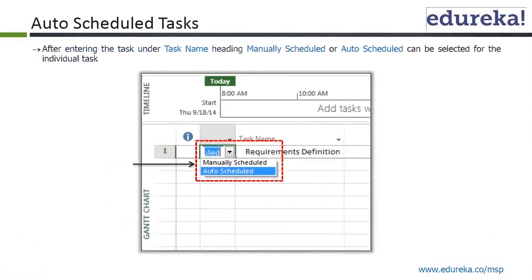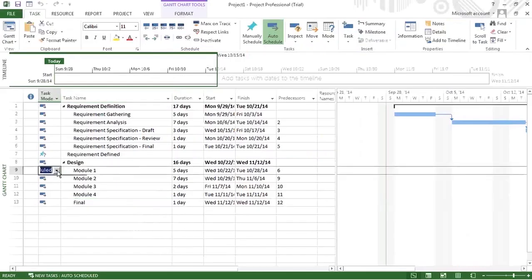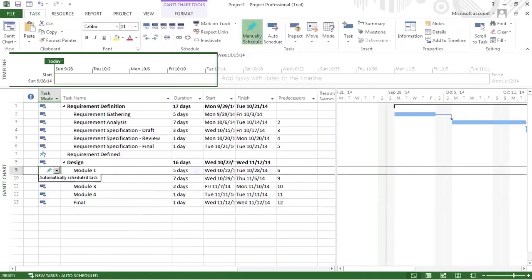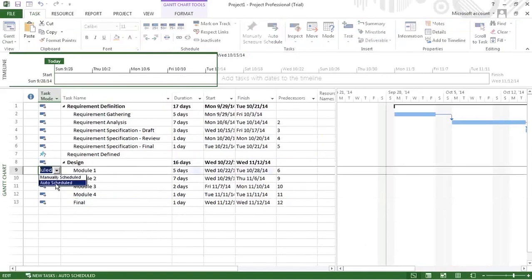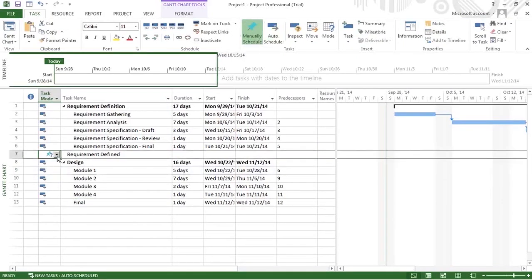After entering the task under the task name heading, manually scheduled or auto schedule can be selected for the individual task. You can change auto schedule to manually scheduled and vice versa. This milestone that we have defined can also be changed to auto schedule depending on its dependency.